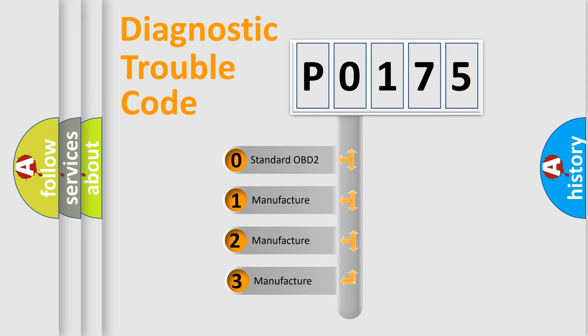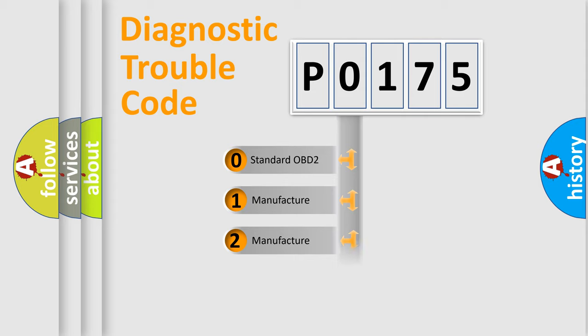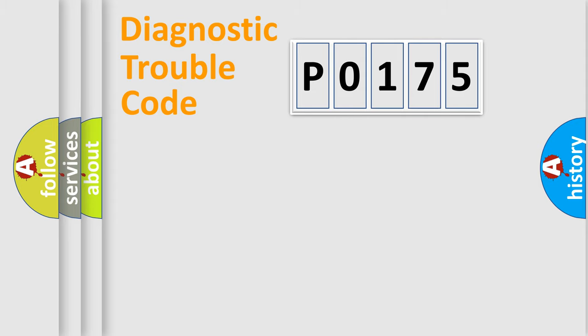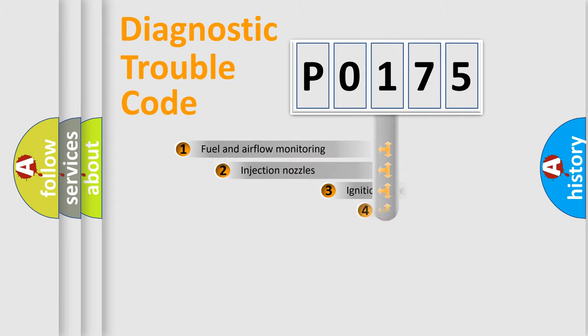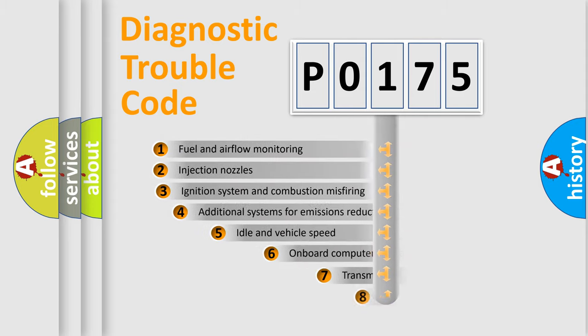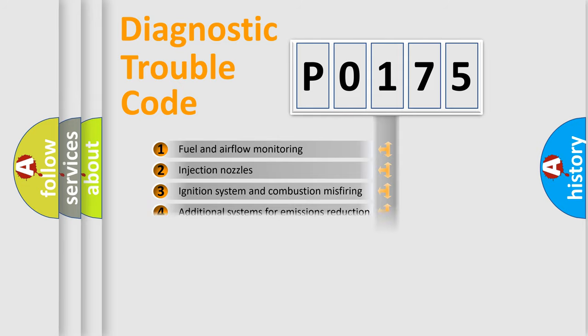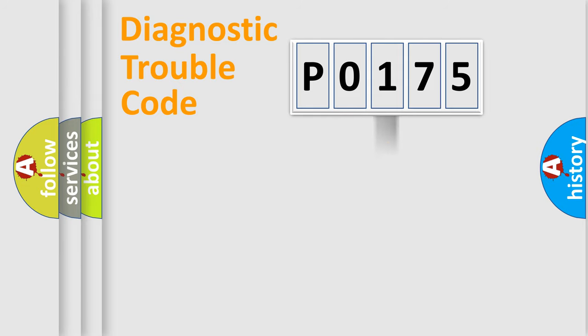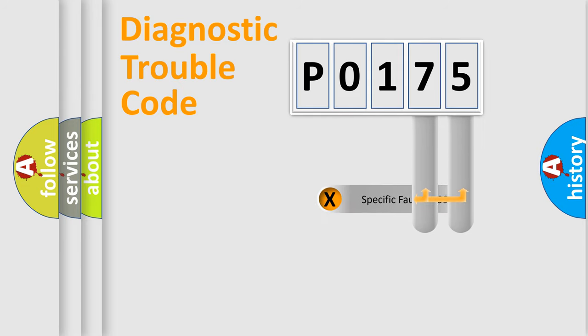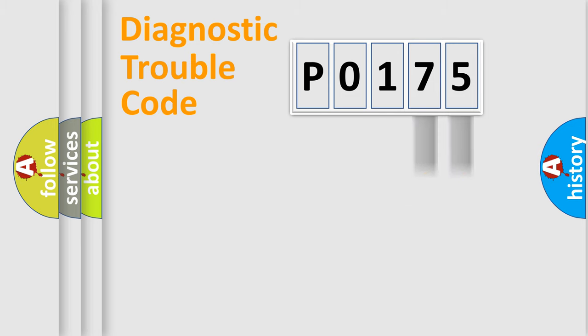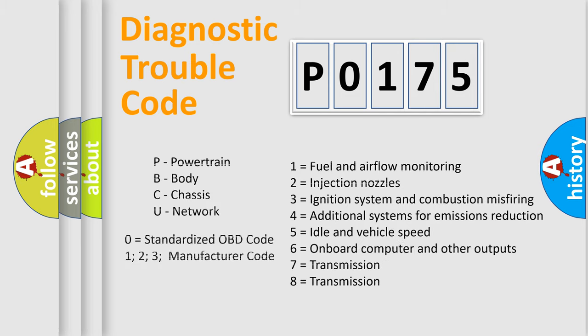If the second character is expressed as zero, it is a standardized error. In the case of numbers 1, 2, or 3, it is a more specific expression of a car-specific error. The third character specifies a subset of errors. The distribution shown is valid only for the standardized DTC code. Only the last two characters define the specific fault of the group. Let's not forget that such a division is valid only if the second character code is expressed by the number zero.